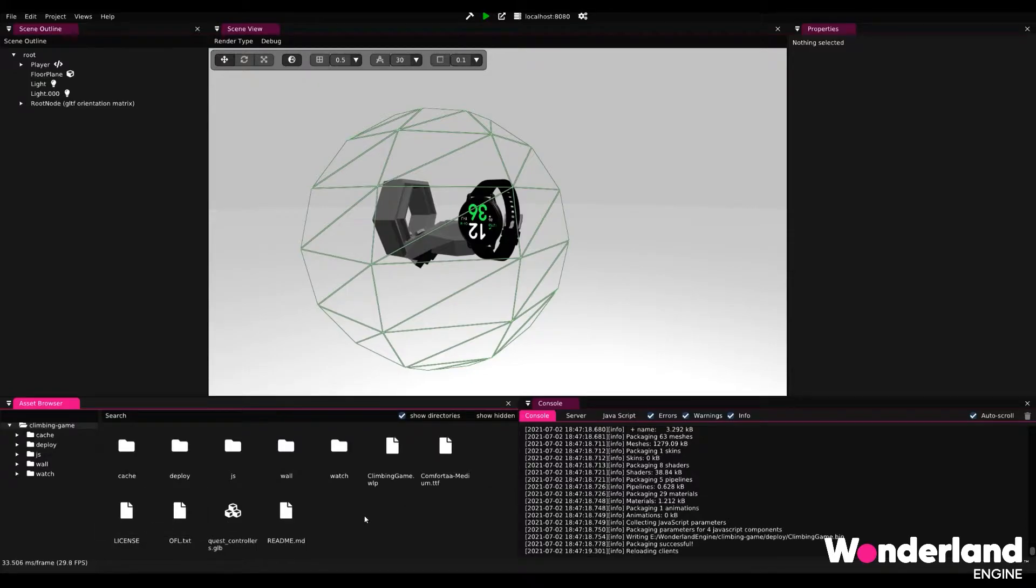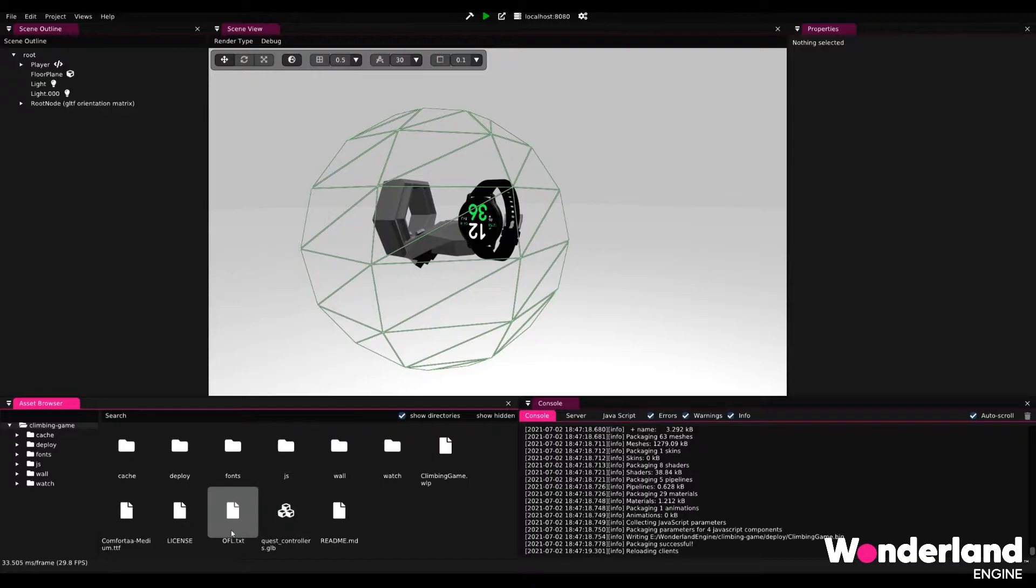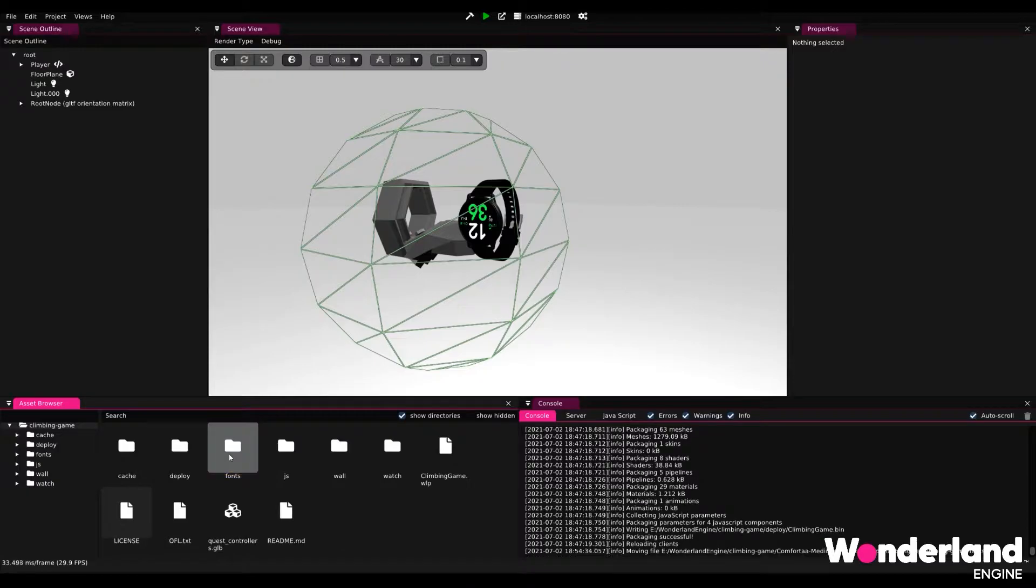And for good measure, we're also going to copy the license. To keep our project organized, we're going to create a new folder and call that folder fonts. We can then move the license and the font into fonts. And now we have our custom font in our project.